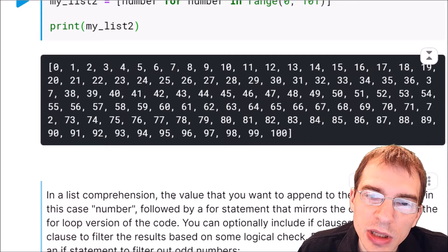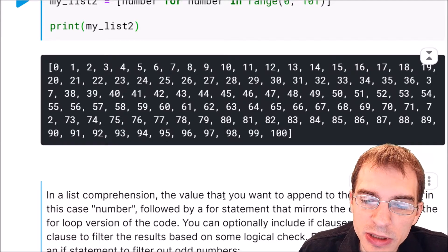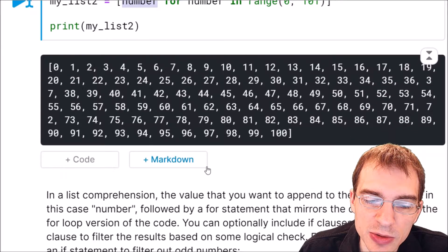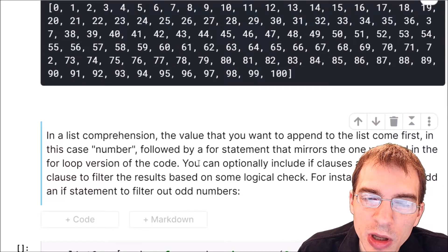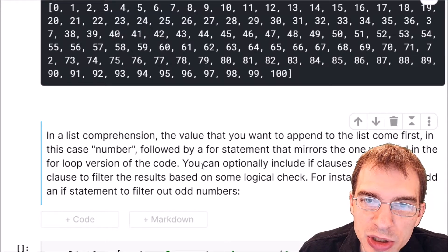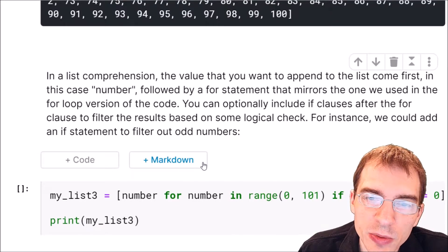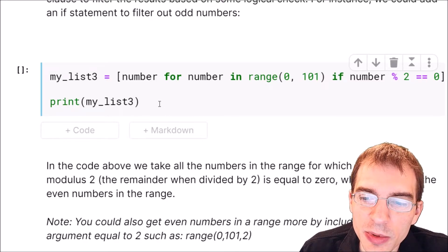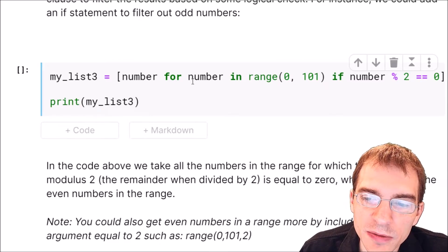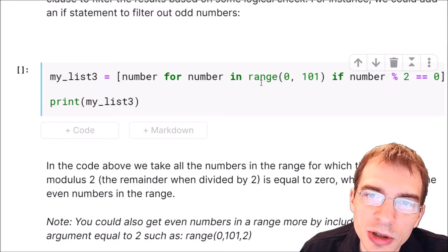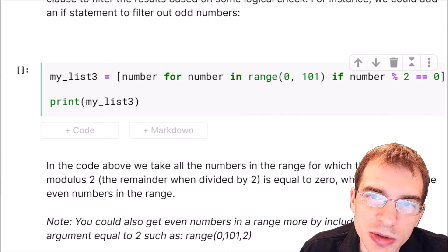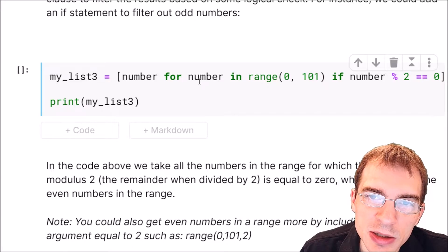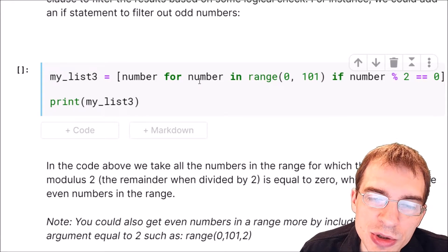Note that in a list comprehension, the value that you want to append into the list comes first. In the case above, we put number first because that is what we were putting into the actual list we are creating. You can also include logical checks for your list comprehension after the for statement. So if we wanted to, we could rewrite our previous construction to only make a list of even numbers by making an if statement after the for statement that checks if the modulo or remainder of the number divided by 2 is equal to 0. That checks if it's even or not.